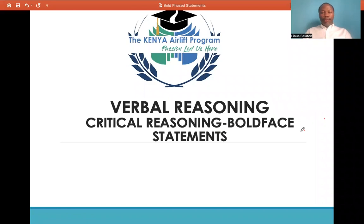Hello and welcome to this video. My name is Linus Karamat, one of the Kenya Airlift Programme Team Art Trainers. In this video, we are going to focus on verbal reasoning. More specifically, we are going to look at one of the subsections of verbal reasoning, and that is critical reasoning.